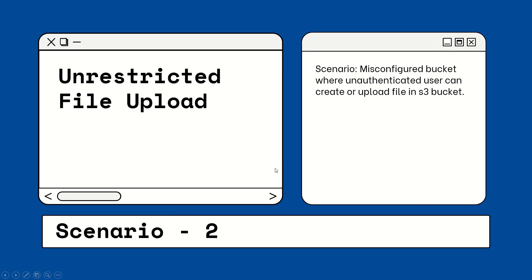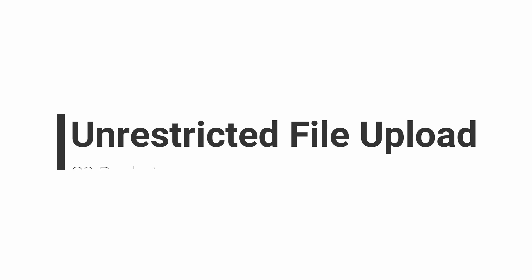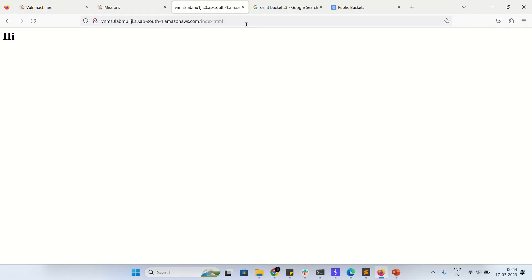The second attack is unrestricted file upload in an S3 bucket. This is a misconfigured bucket where an unauthenticated user can create and upload a file. I have created a vulnerable bucket and here is the endpoint.